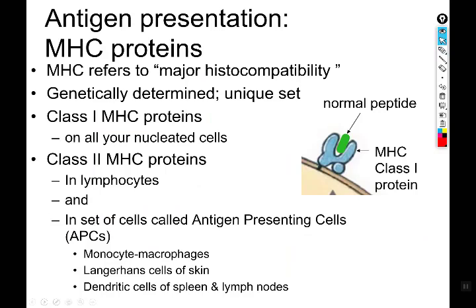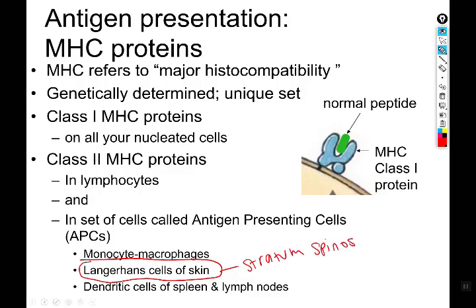Antigen-presenting cells were actually introduced when we covered the integumentary system — specifically the Langerhans or dendritic cells of the skin, found in the stratum spinosum. Rather than reading the slide, I'll use the same mall cop analogy I used then. Antigen-presenting cells are like mall security guards — they have limited authority. A mall cop can't arrest you or file charges, but they can hold you in a windowless room until actual police arrive. Antigen-presenting cells similarly have some protective capability, just not as much authority as the actual immune effectors.